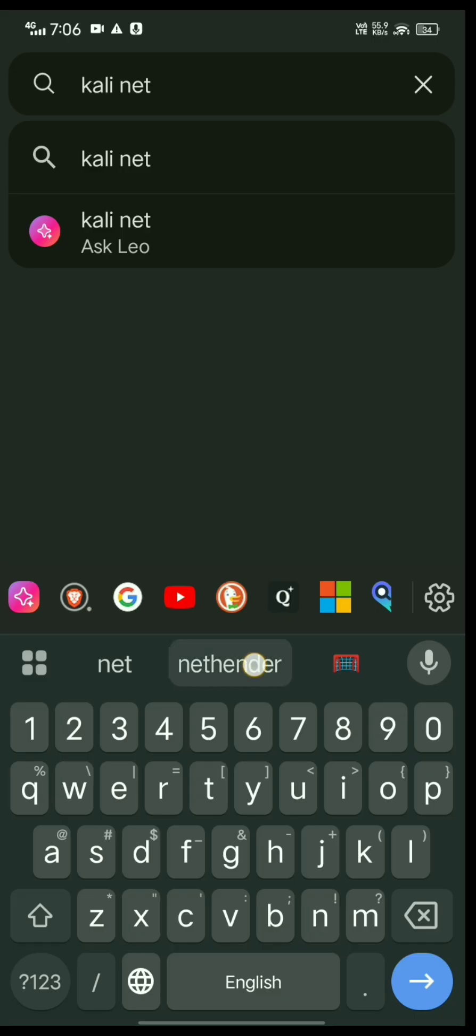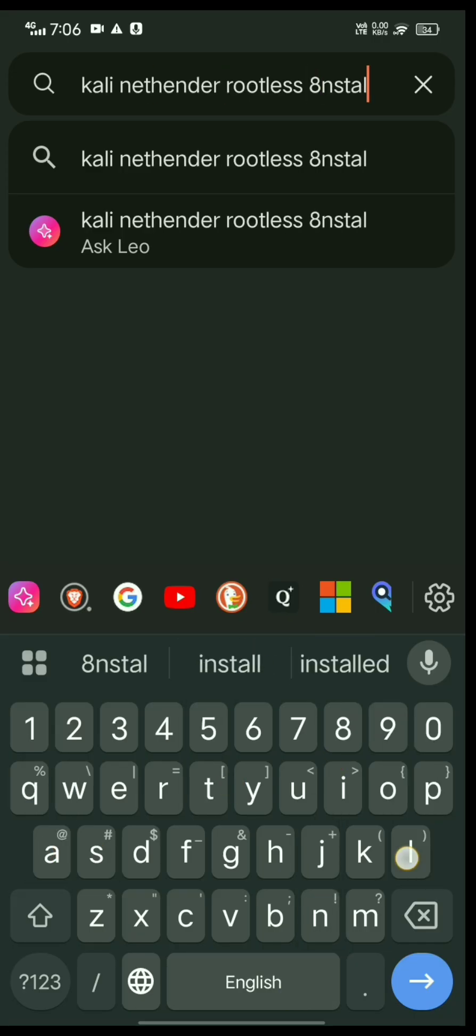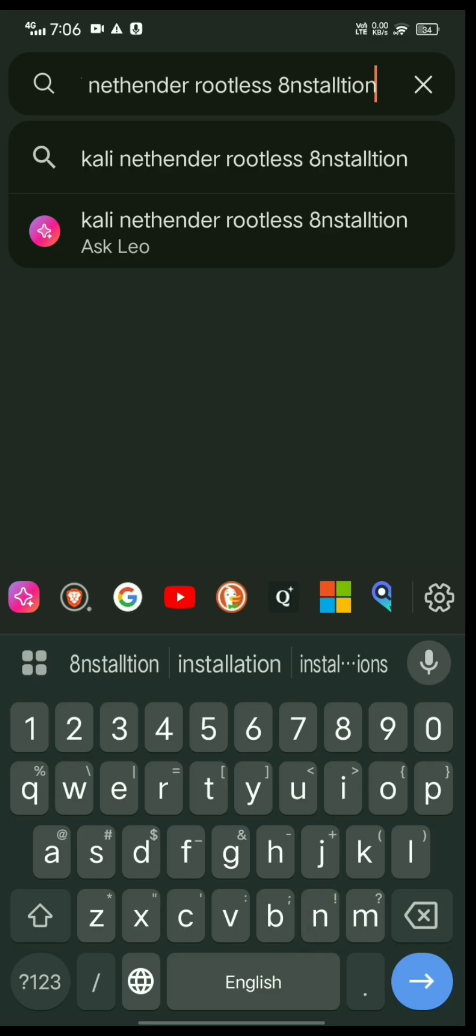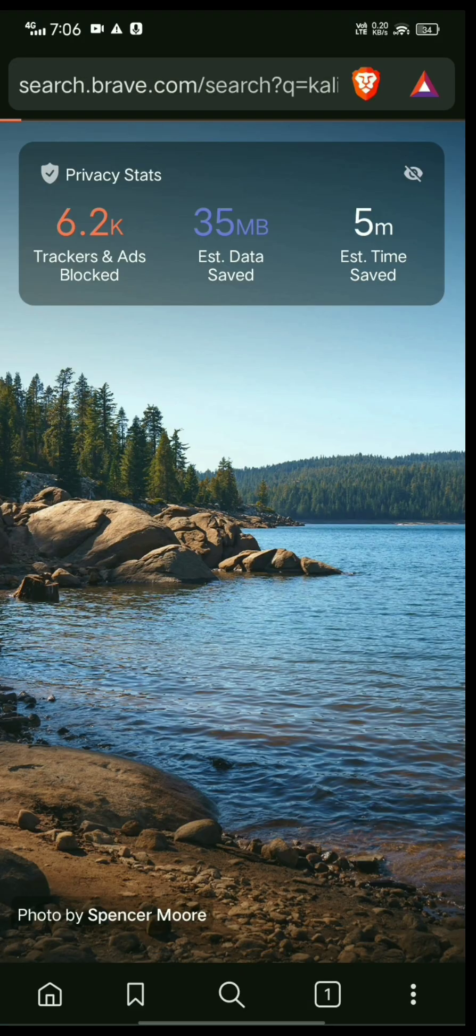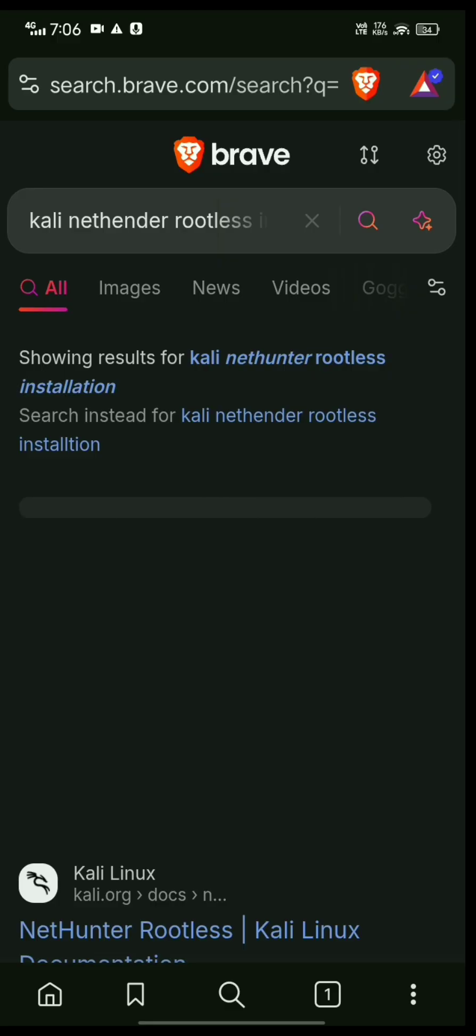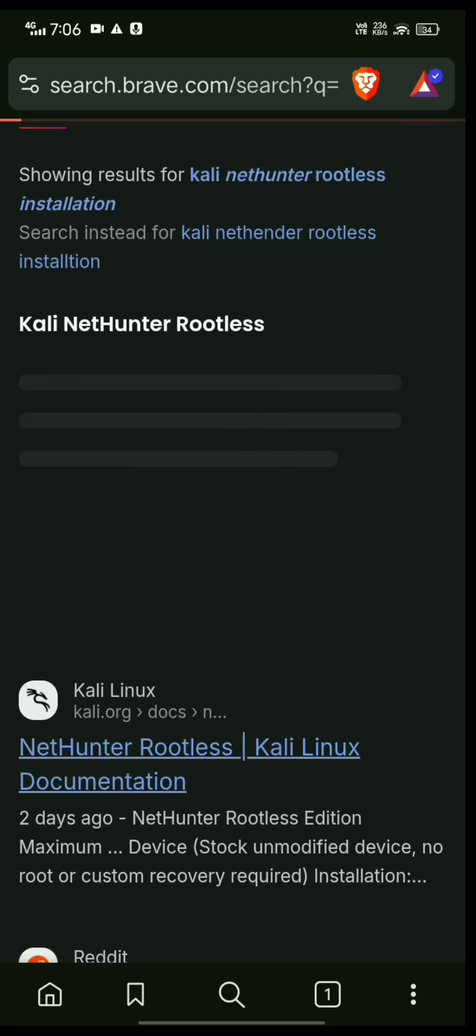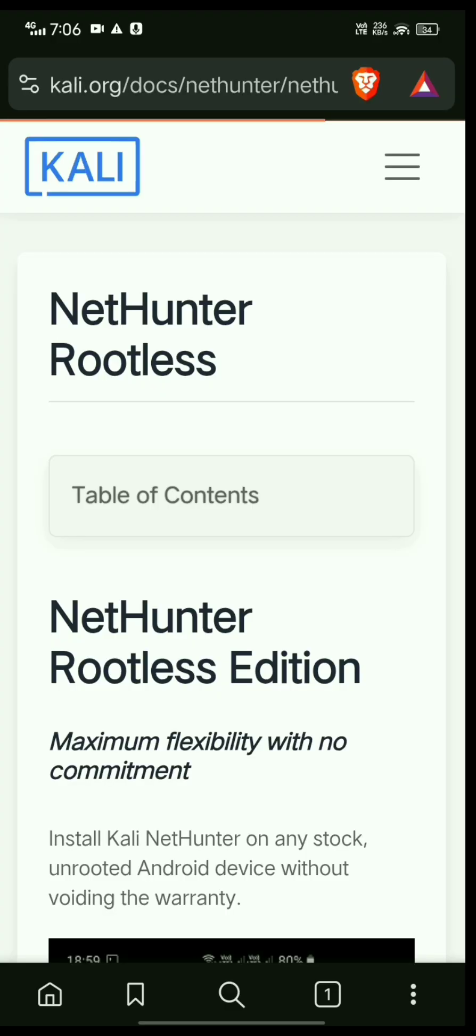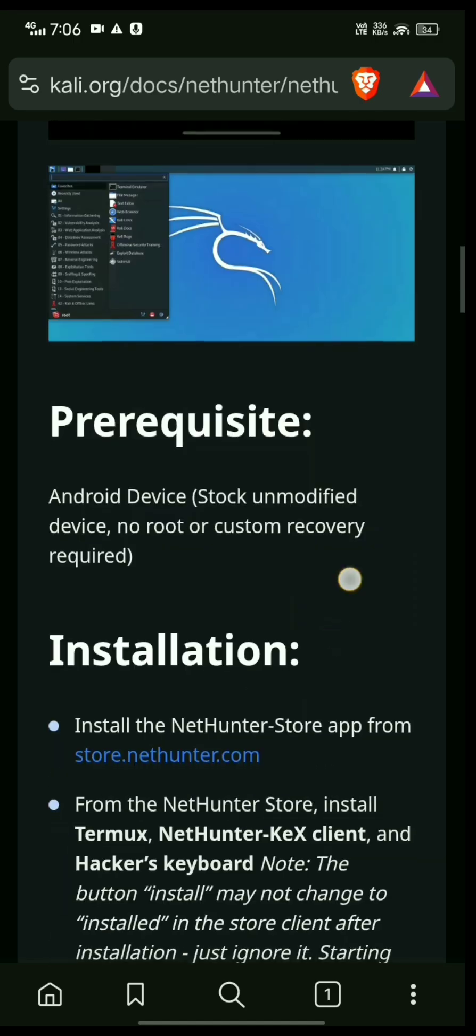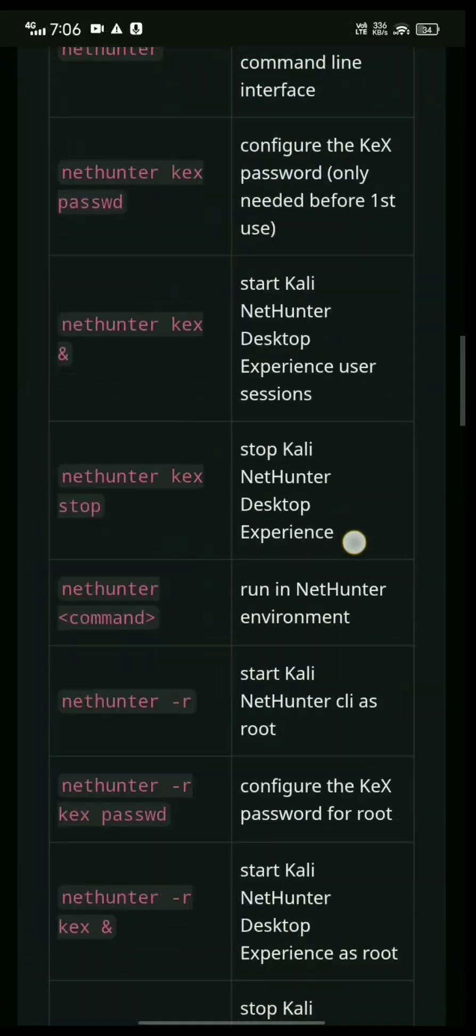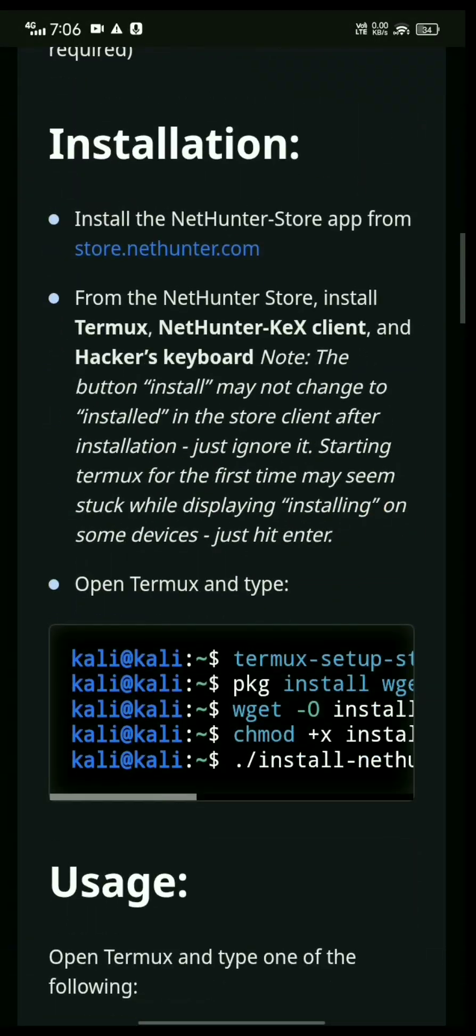Type 'Kali NetHunter rootless installation'. Correct your spelling, then click the first link and scroll down.